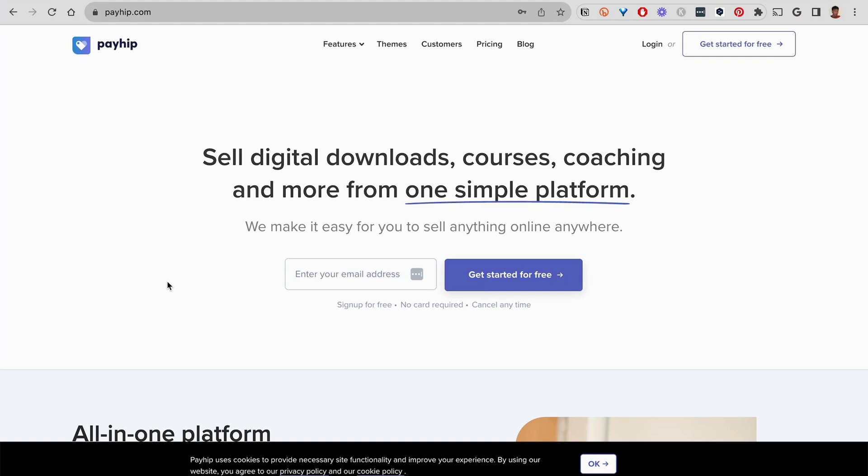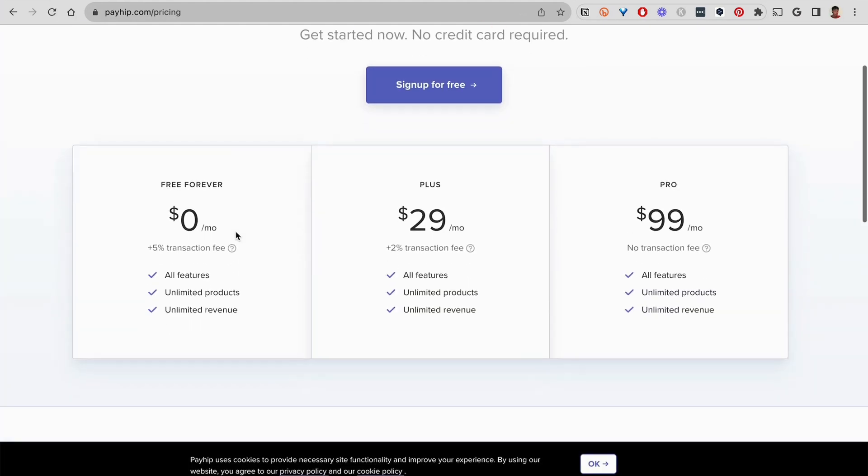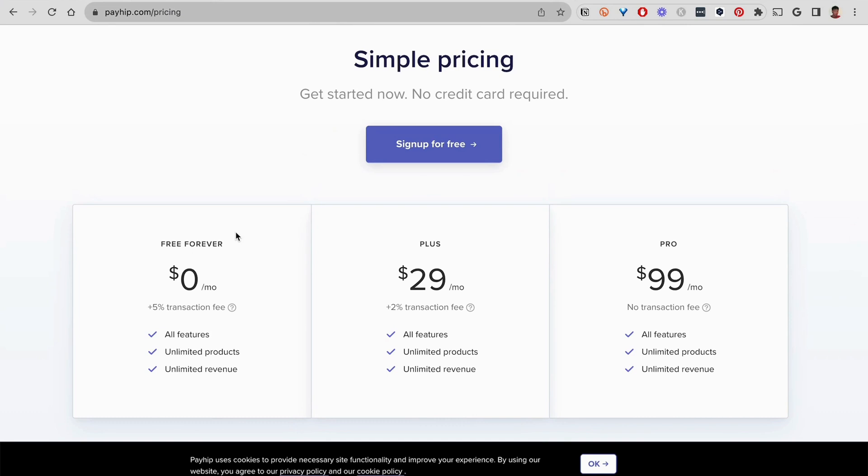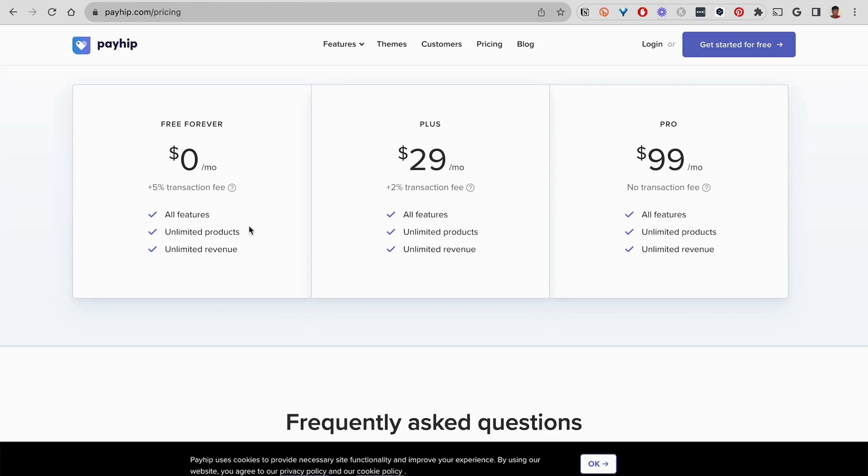So go to payhip.com and go to pricing. And when they say they have simple pricing, it means they have simple pricing. You pay nothing. You do pay 5% per transaction. That's something that's very common for any platform that you sell on. You get unlimited products, unlimited revenue. And if you're not selling anything, you're not paying, which is what I tried to explain earlier.